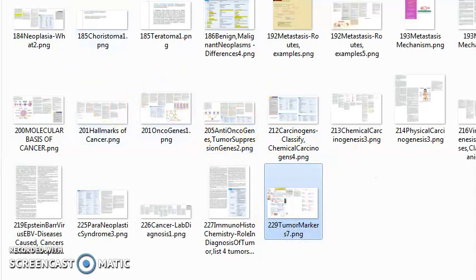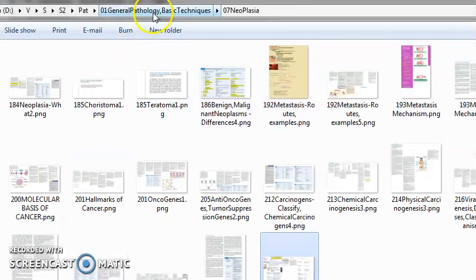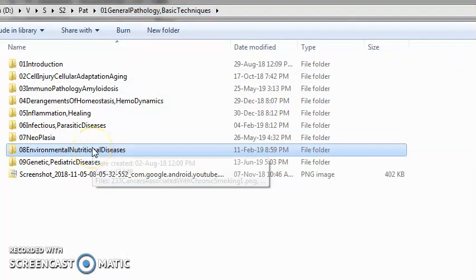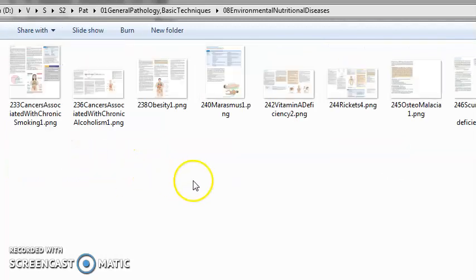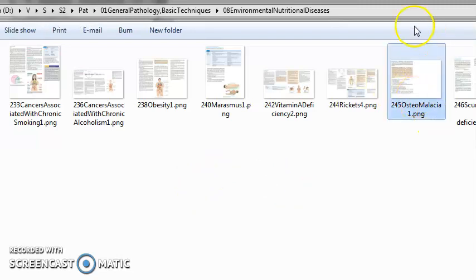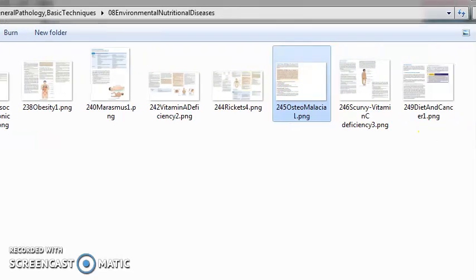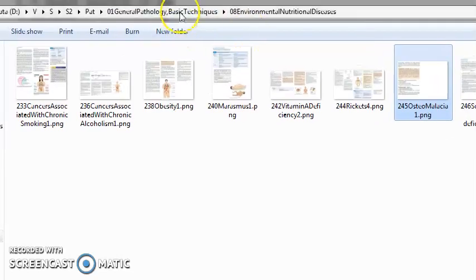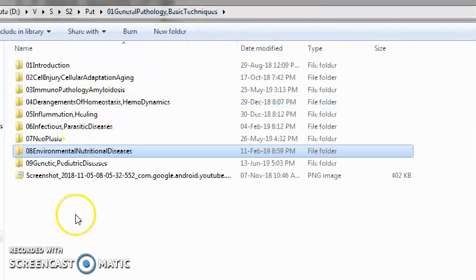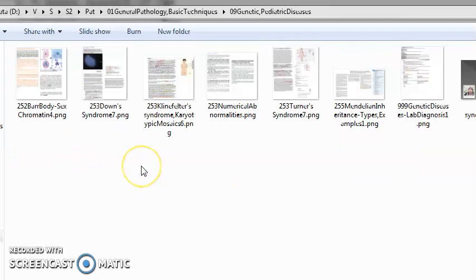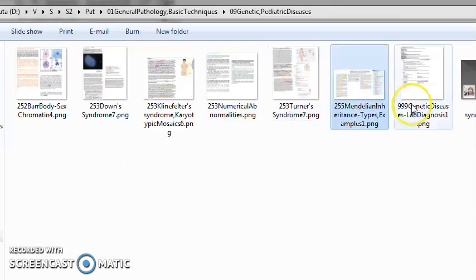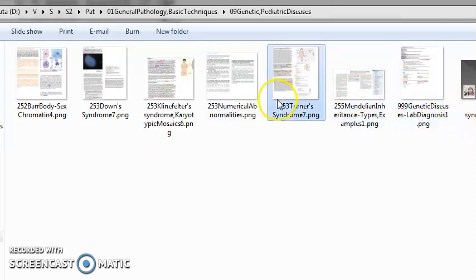Neoplasia especially — there are so many types of tumors in every organ across the entire system. Under general pathology you also have environmental and nutritional diseases: obesity, marasmus, kwashiorkor, rickets, osteomalacia, scurvy. Then genetic and pediatric diseases: Down syndrome, Klinefelter syndrome, Turner syndrome, Mendelian inheritance.